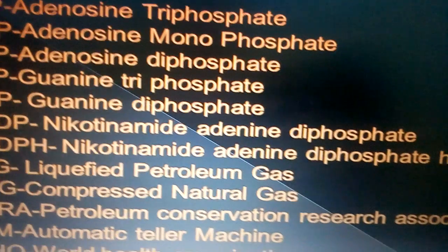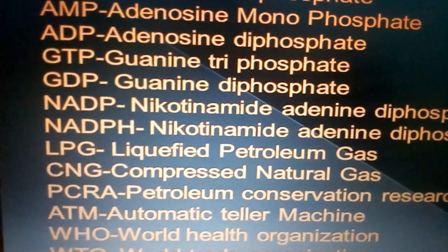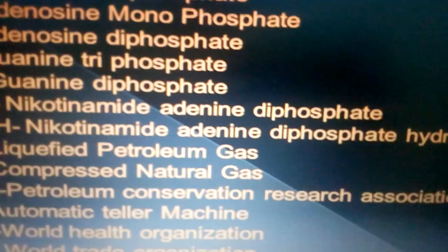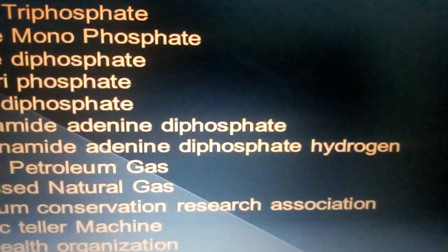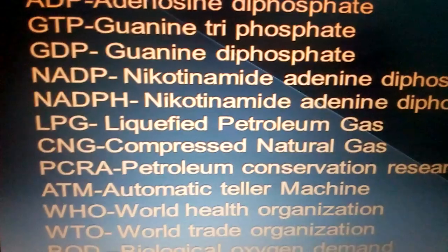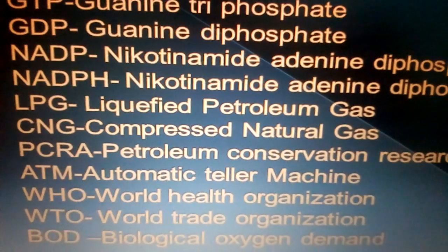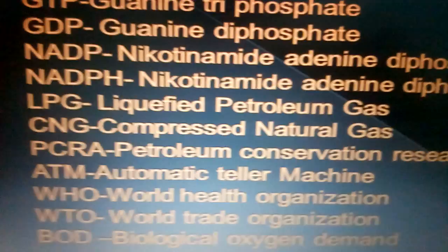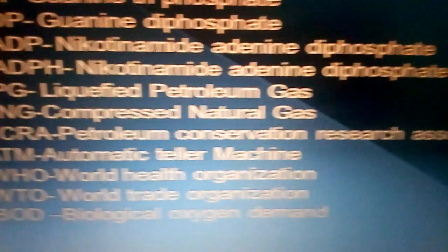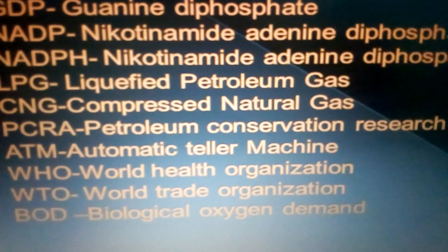NADPH: nicotinamide adenosine diphosphate hydrogen. LPG: liquefied petroleum gas. CNG: compressed natural gas. PCRA: Petroleum Conservation Research Association. ATM: automatic teller machine.